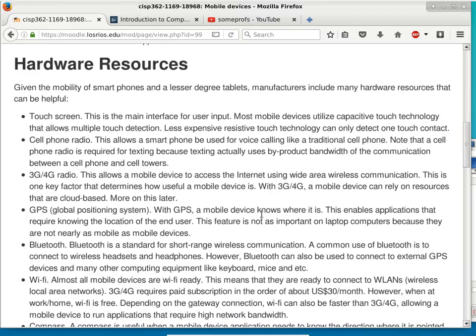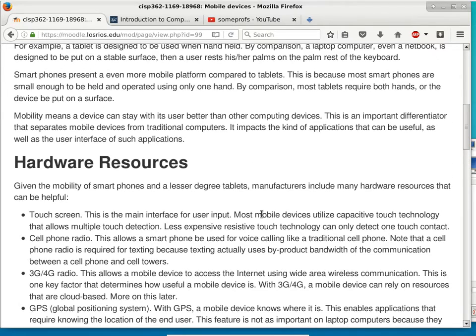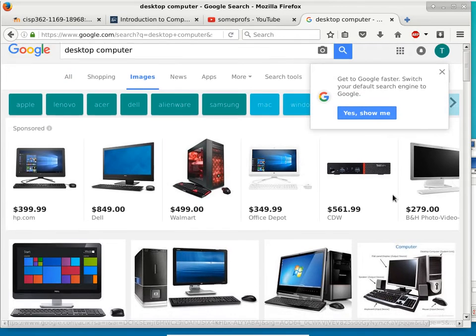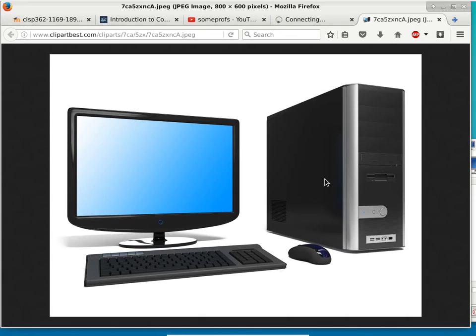Looking at a slide comparing mobile devices to desktop computers — this desktop computer case is sitting down here. Your cell phone is actually a computer. It's pretending to be a phone — that's all it's doing. Phone is just an app. Otherwise, this is a computer, and it's more than a computer in many ways.